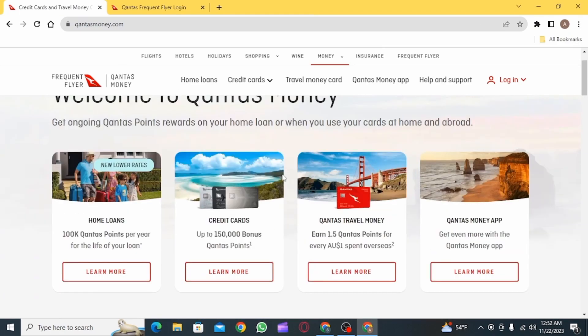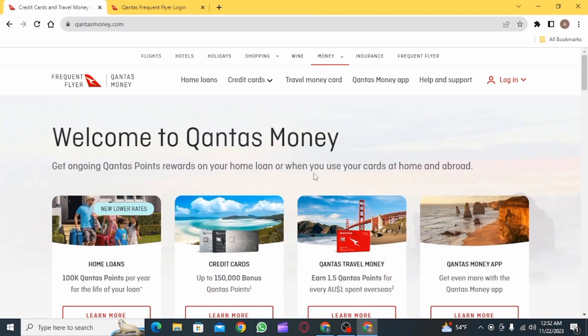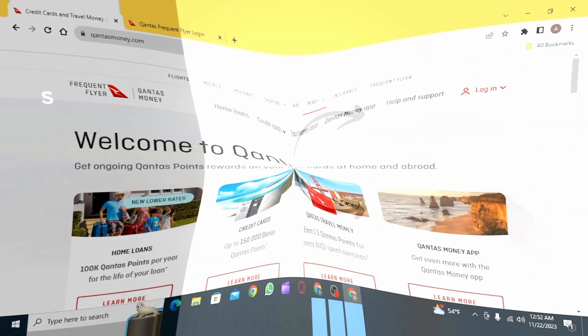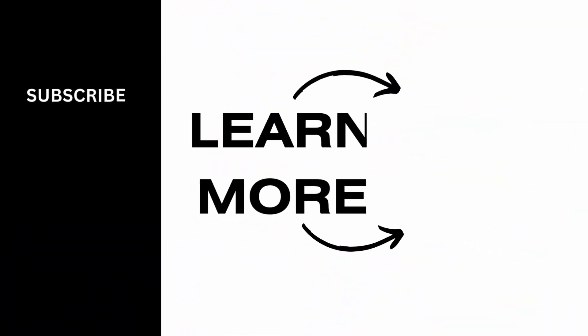And that's it for this video. We hope you guys found it helpful. Please make sure to hit the like button and subscribe for more helpful tutorials.